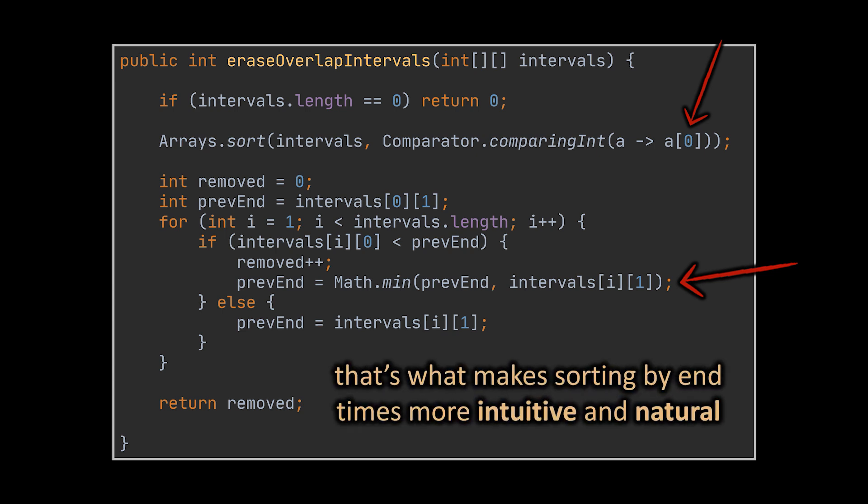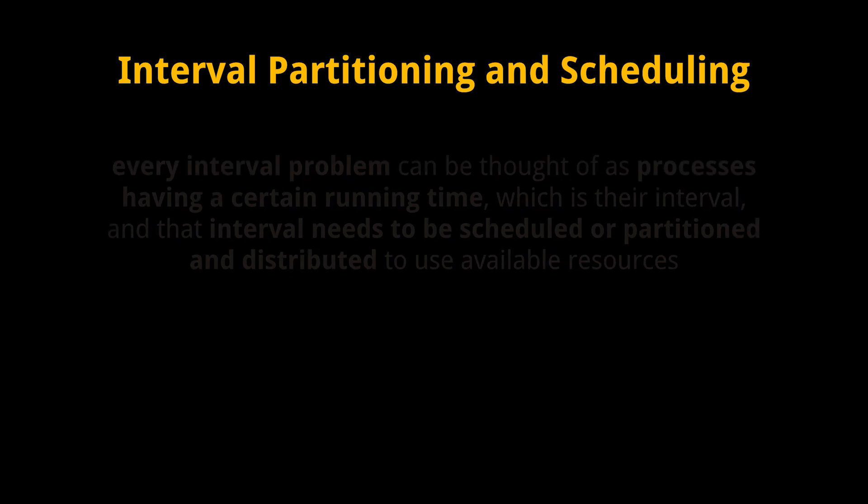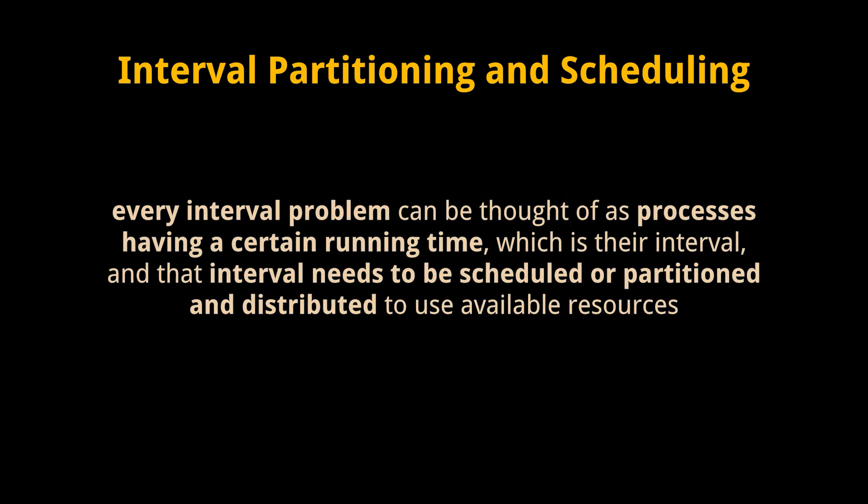This type of intervals problem falls under the scheduling category. What do I mean by that? You see, there are mainly two types of interval problems: the ones that fit into interval partitioning and the ones that fit into interval scheduling. Every interval problem can be thought of as processes having a certain running time, which is their interval.